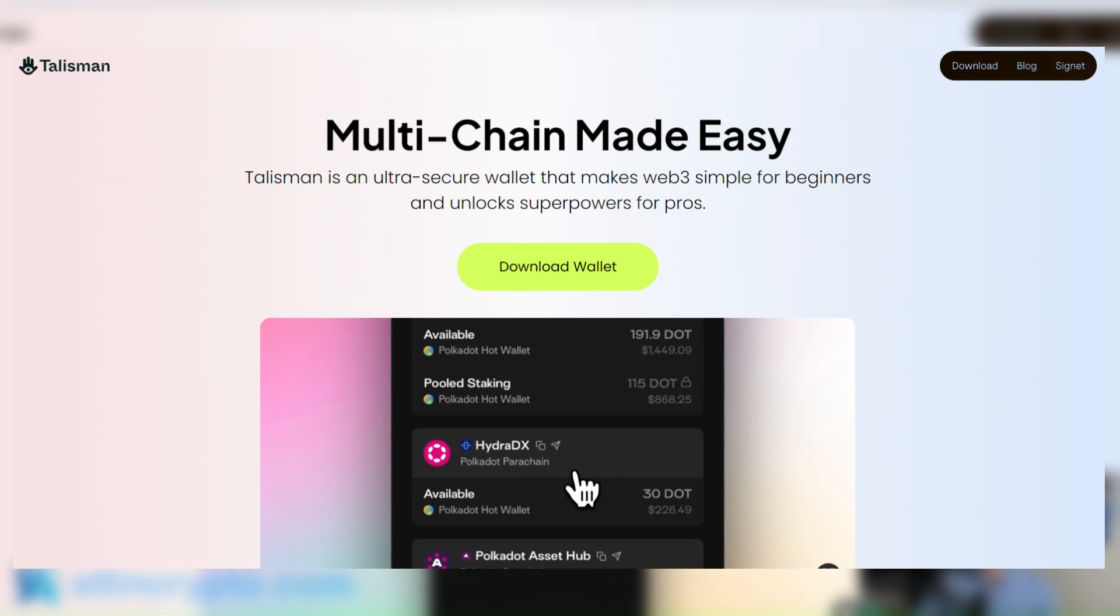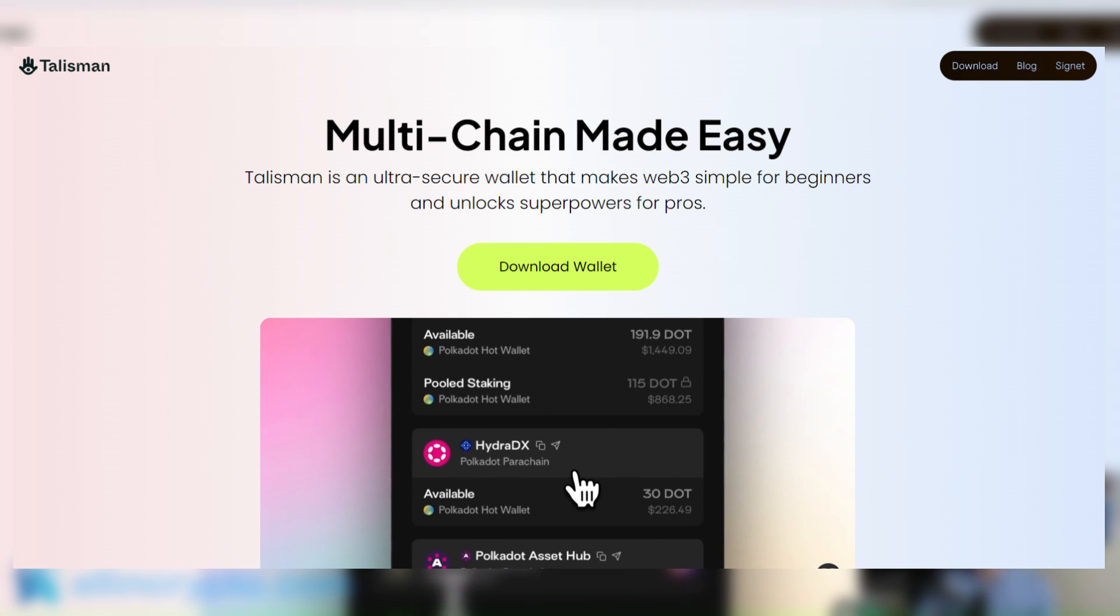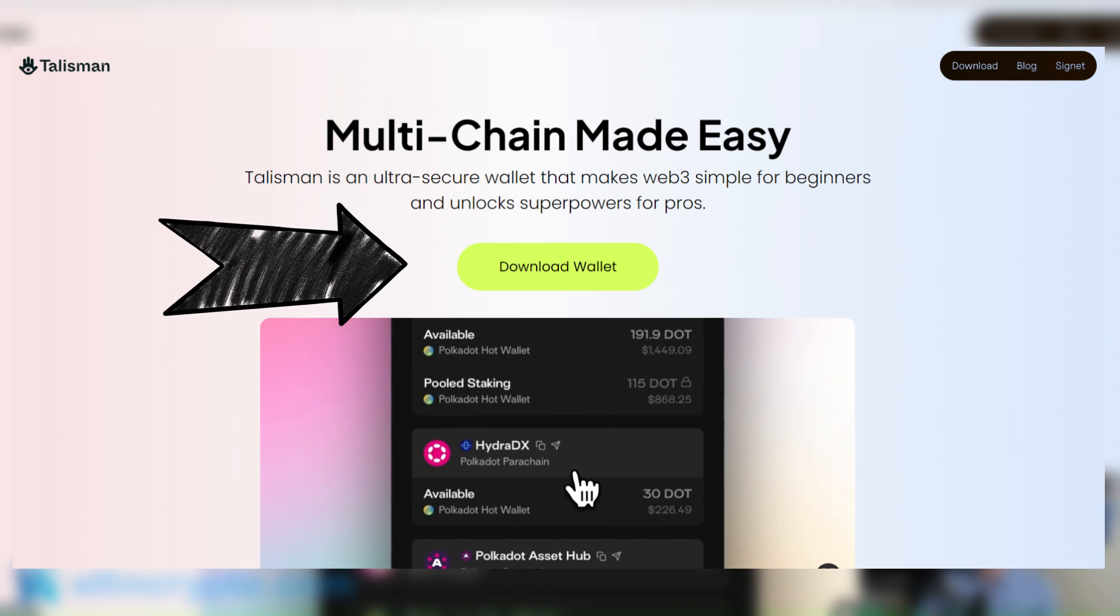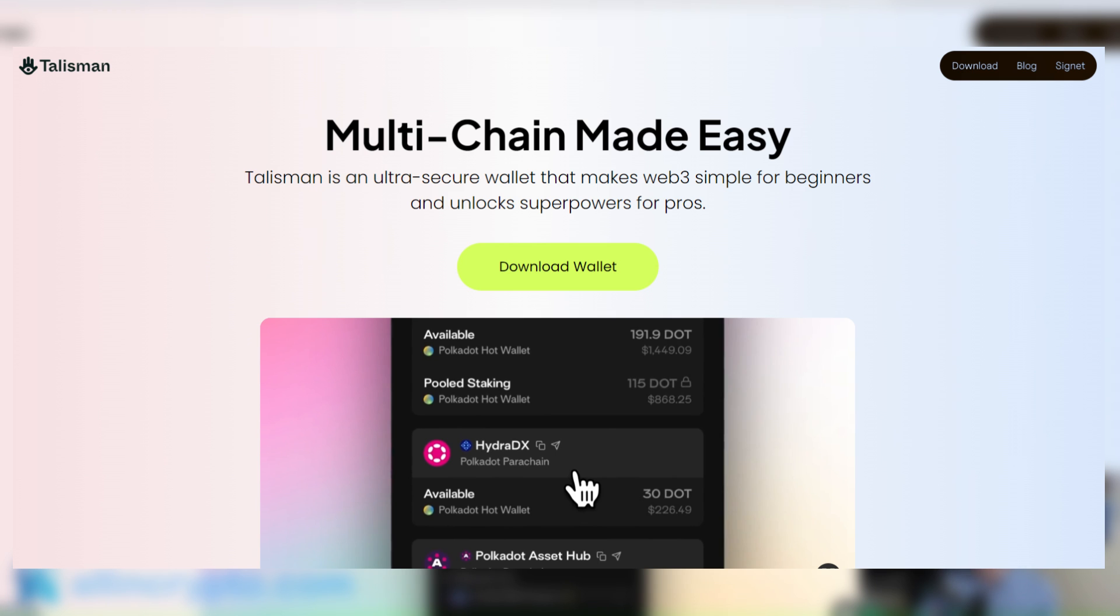We're going to jump over to that website now and you can see we have multi-chain made easy. Talisman is an ultra secure wallet that makes web3 simple for beginners and unlocks superpowers for pros. What you're going to do if you're looking to download the Talisman wallet is you're actually going to click this download wallet button and that is then going to start the process off. So we're going to go ahead and do that.